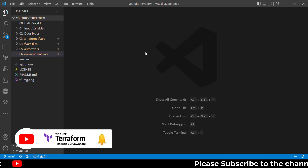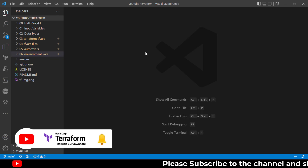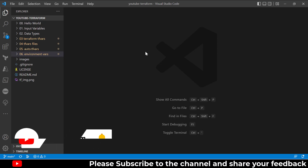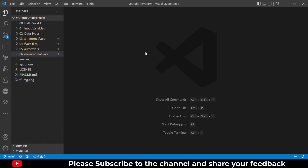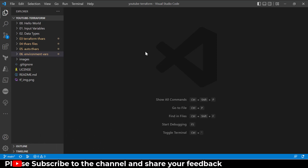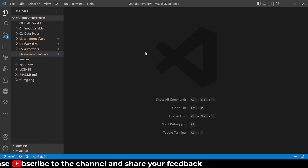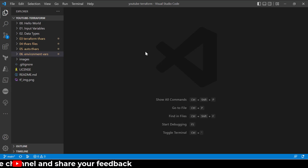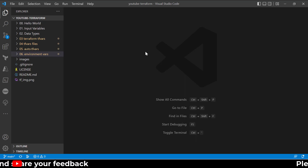In this episode we will discuss environment variables with Terraform configuration. We will see how to set environment variables in Terraform for your variable configuration and why you need that.